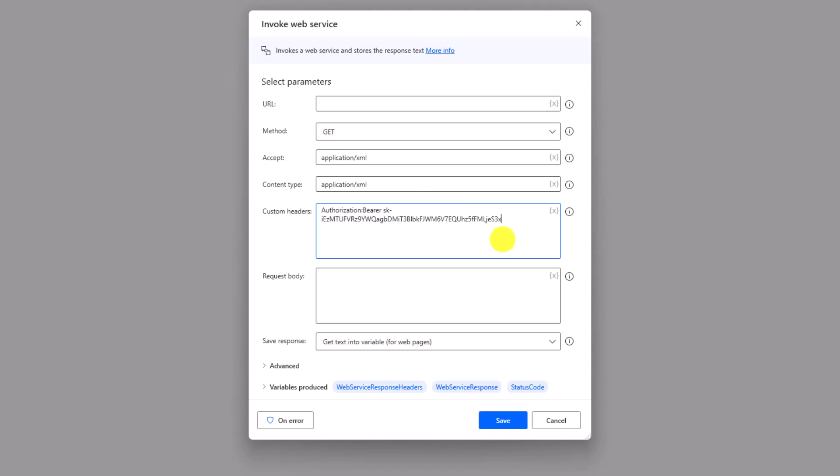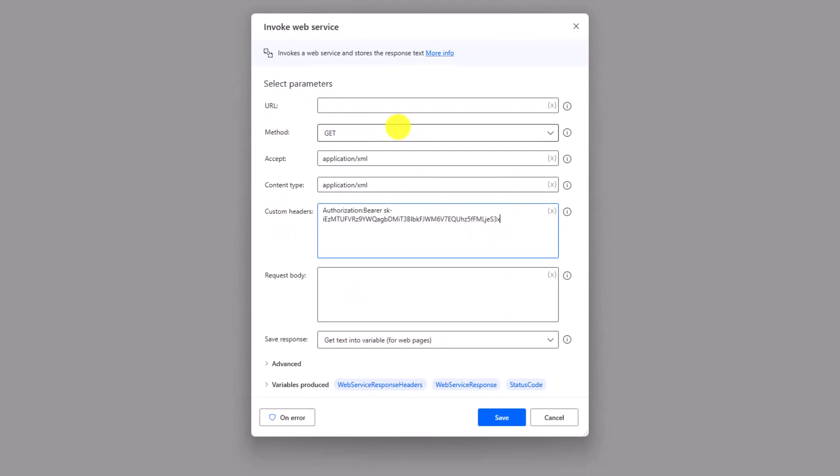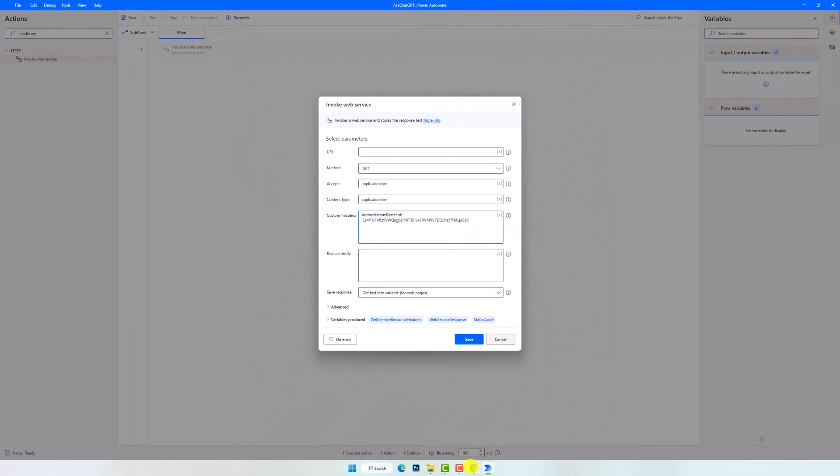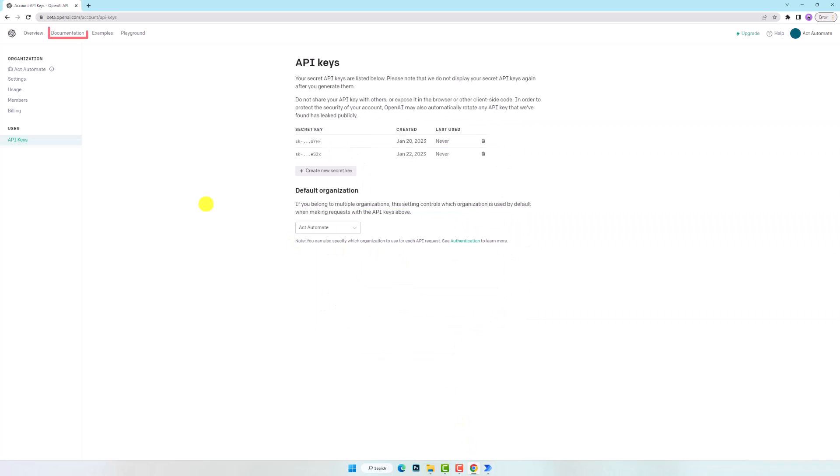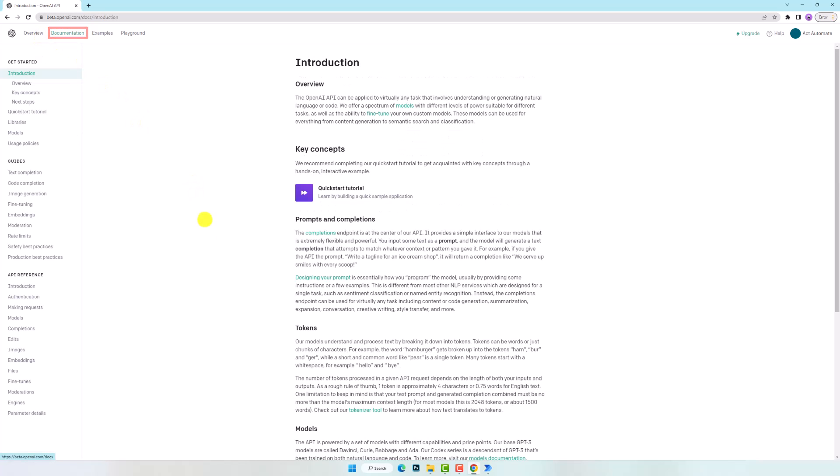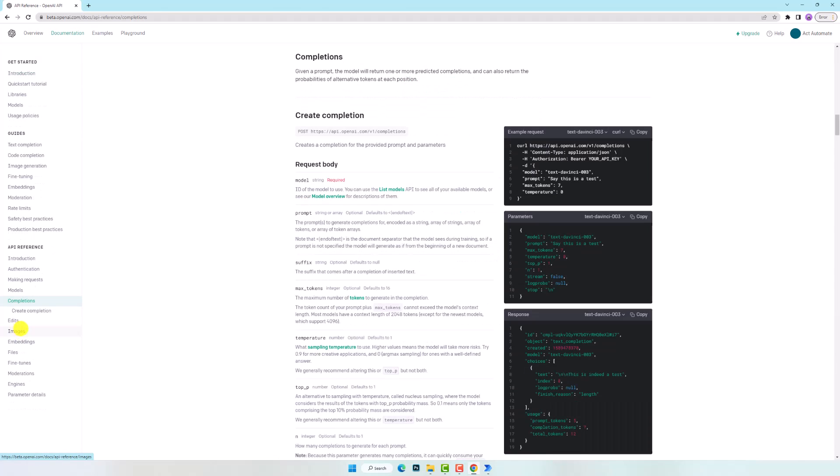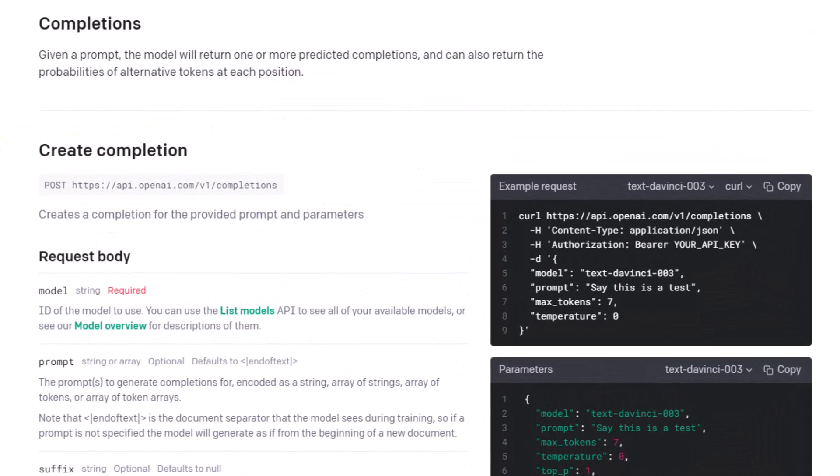In this way I can access ChatGPT. But why did I add the API key here and in this way? Let's check the API documentation. I will navigate to Documentation, then to Completions. This is the HTTP request that I want to use in Power Automate Desktop. Using this request I can send questions to ChatGPT and get answers.